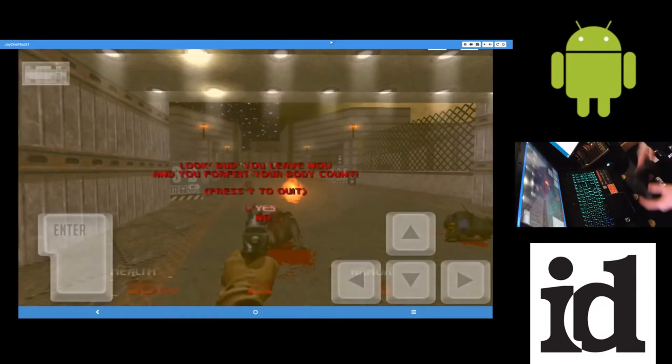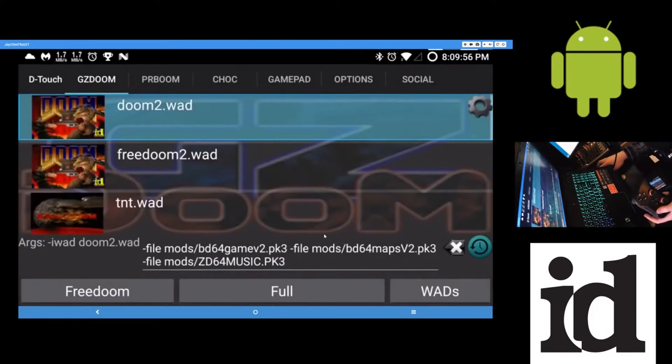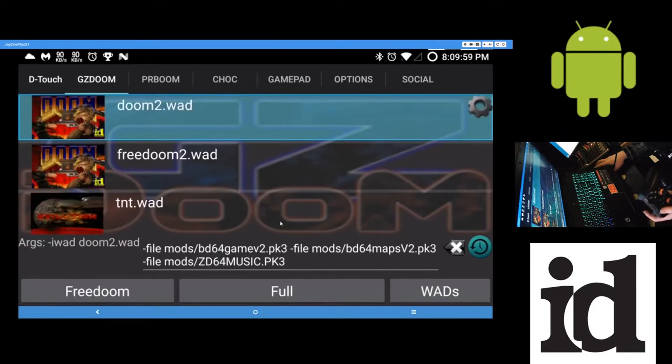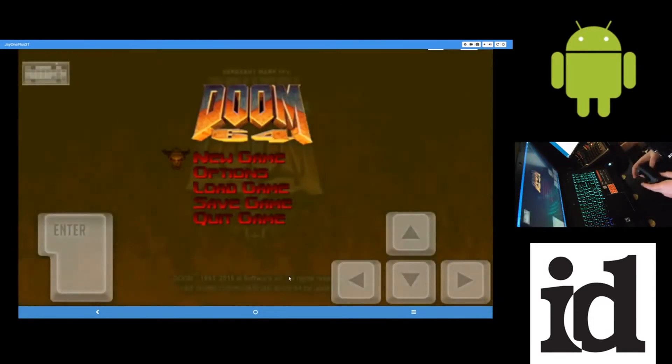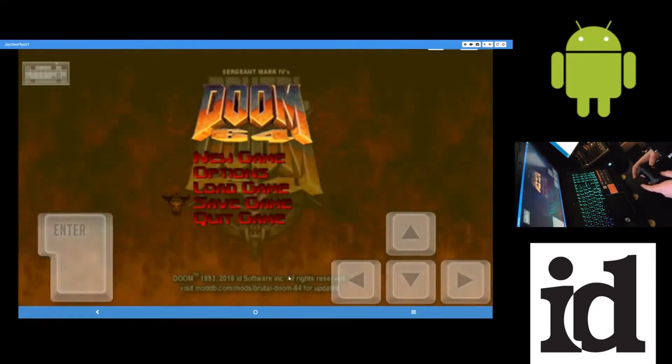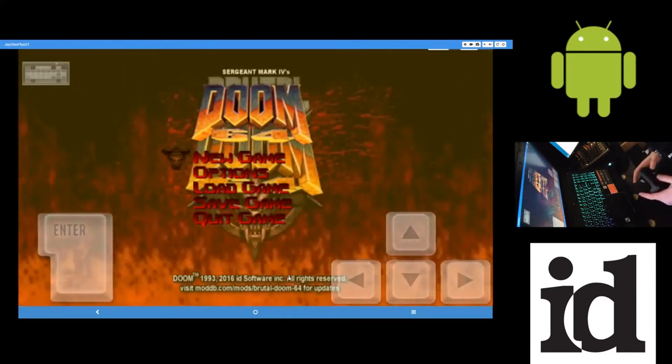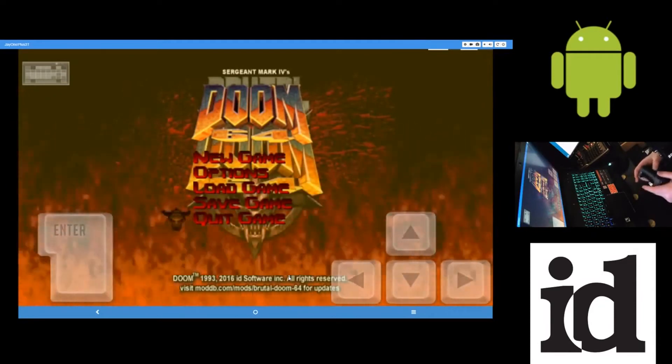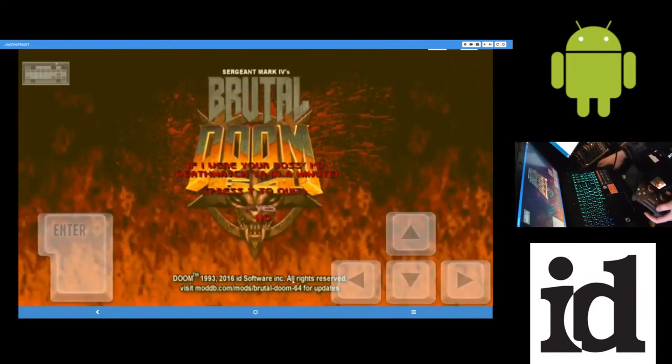And same thing with any other mods. Quit this. I've had trouble with some mods not running. Like Project Brutality would not launch. But I think that's the only one I came across probably. But yeah, Project Brutality did not work.